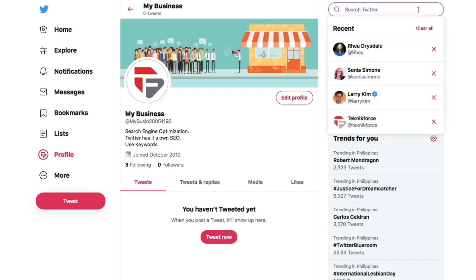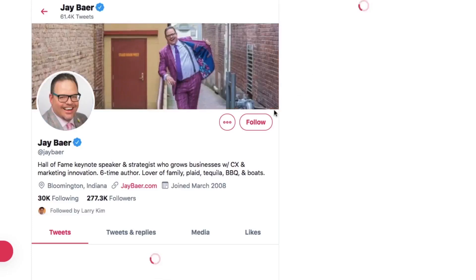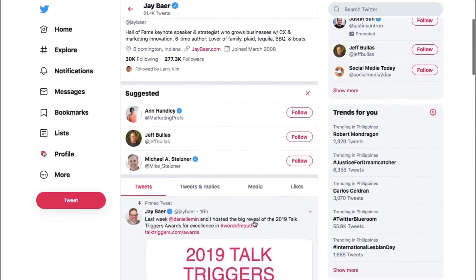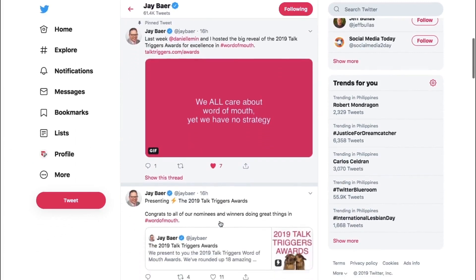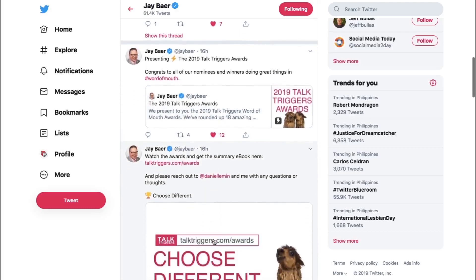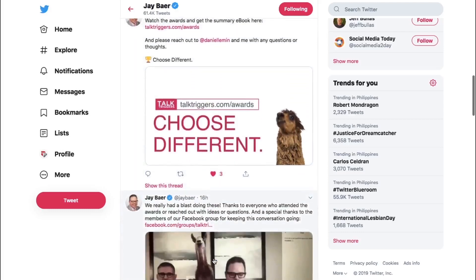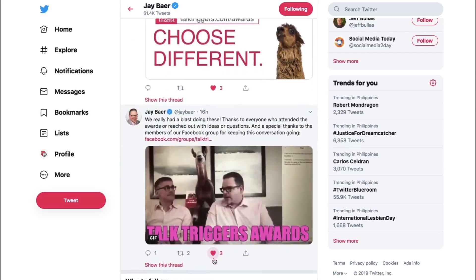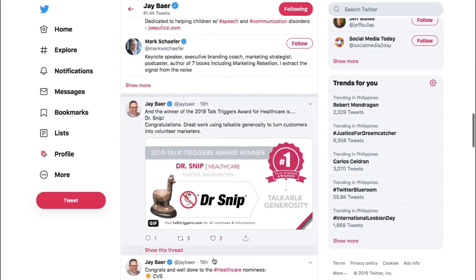At Jay Baer. Baer is a New York Times bestselling author of five books, founded five multi-million dollar firms, and won plenty of awards for the Social Pros podcast. It's safe to say he's a seasoned marketer. He's also an incredible keynote speaker, delivering tons of entertaining and hard-hitting speeches about everything from building customer experiences to content marketing.